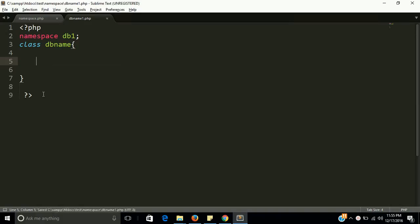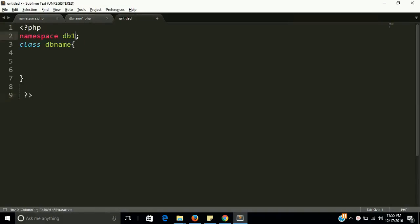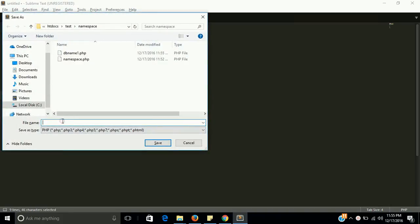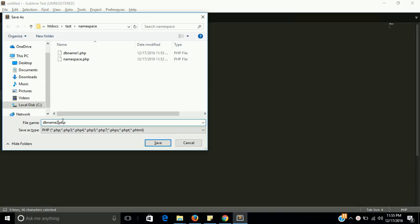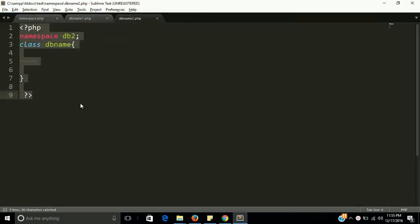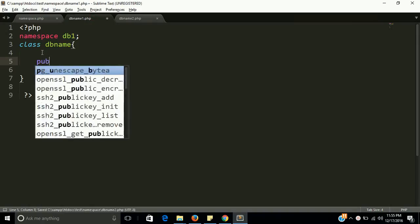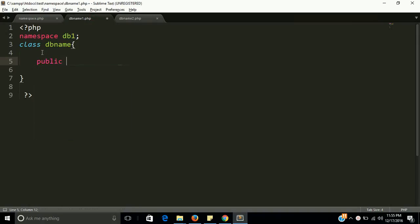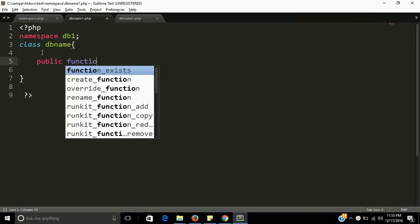And we need one more class with db2. The class name is the same, but namespace names are db1 and db2. So I need a constructor here, public function.